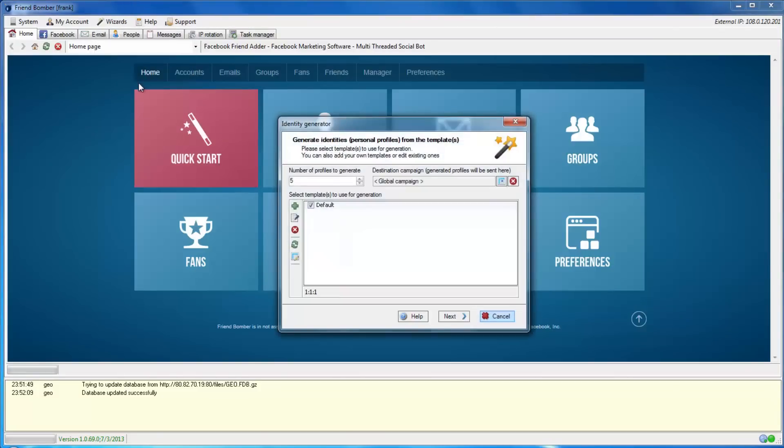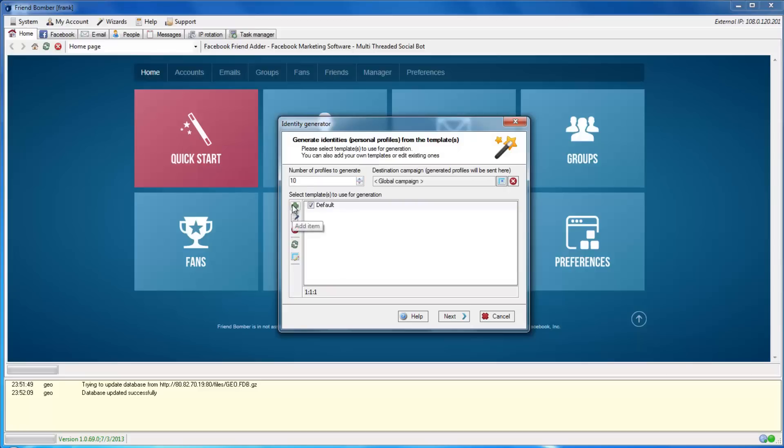We will use the Identity Generator to create new identities. You can set the number of identities that you would like to create and set the campaign name here. To begin, click the green plus button and select Add New Empty Item.